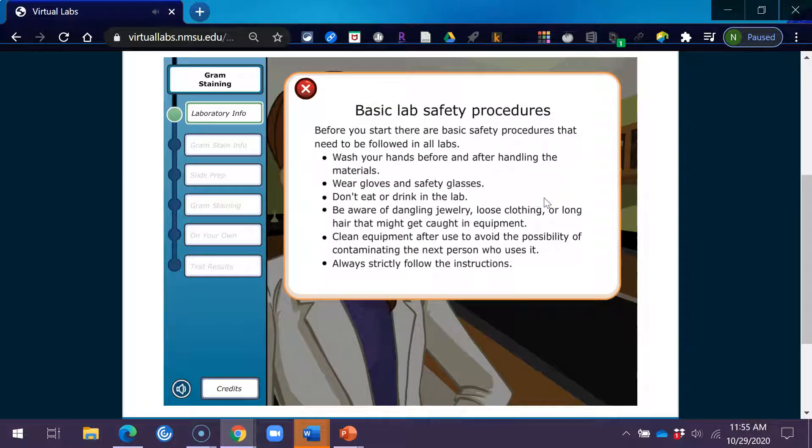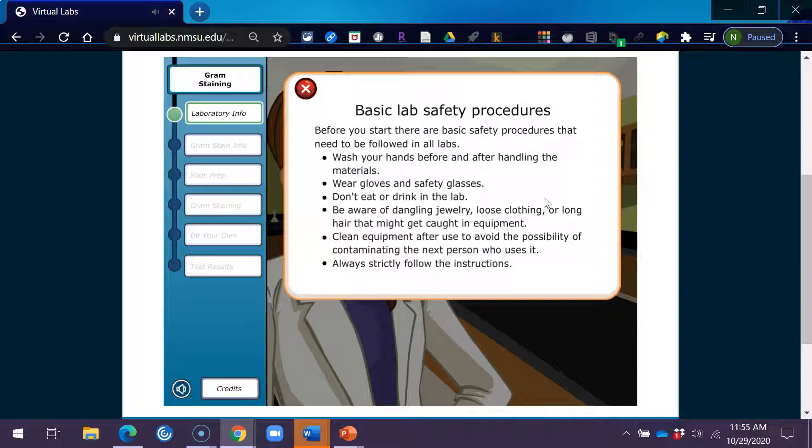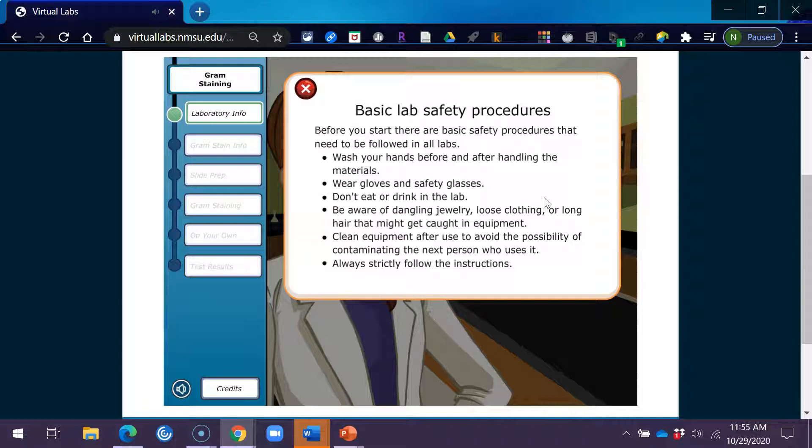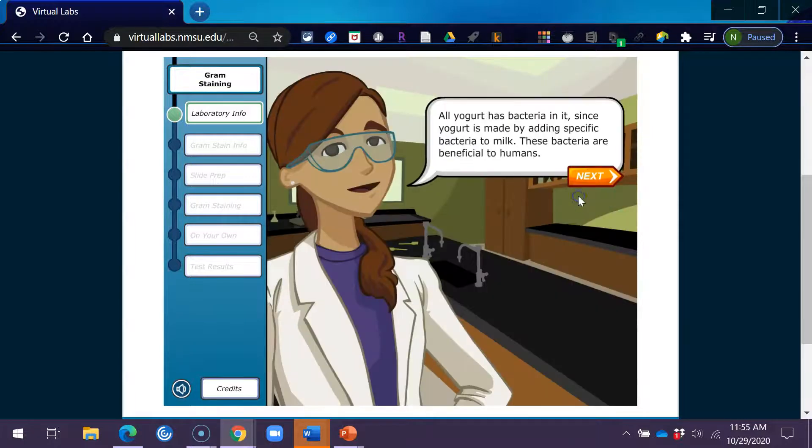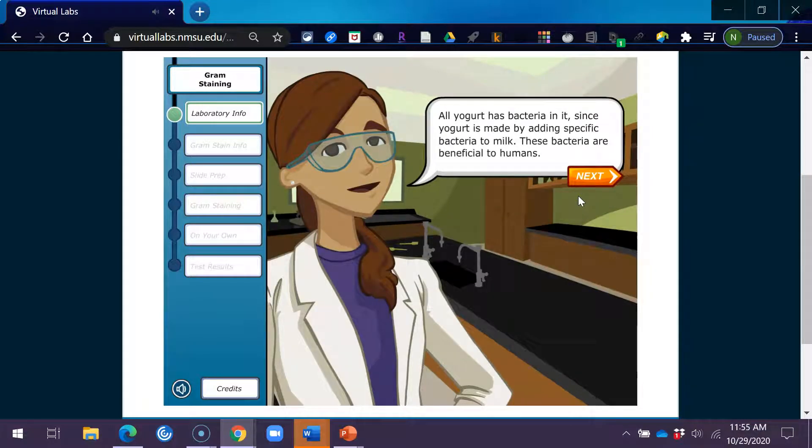Basic Lab Safety Procedures. Before you start, there are basic safety procedures that need to be followed in all labs. Wash your hands before and after handling the materials. Wear gloves and safety glasses. Don't eat or drink in the lab. Be aware of dangling jewelry, loose clothing, or long hair that might get caught in equipment. Clean equipment after use to avoid the possibility of contaminating the next person who uses it. Always strictly follow the instructions.